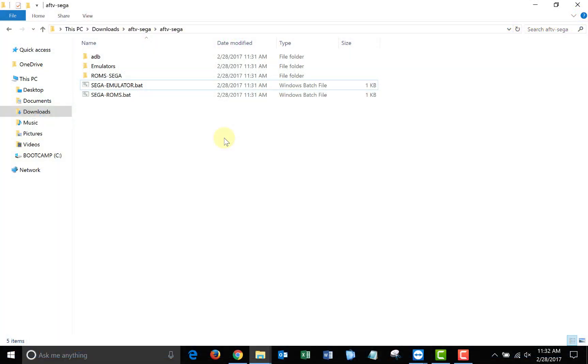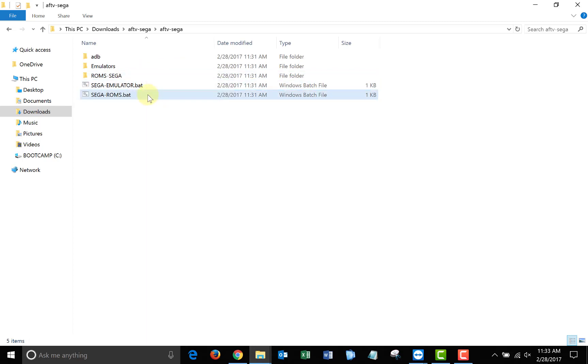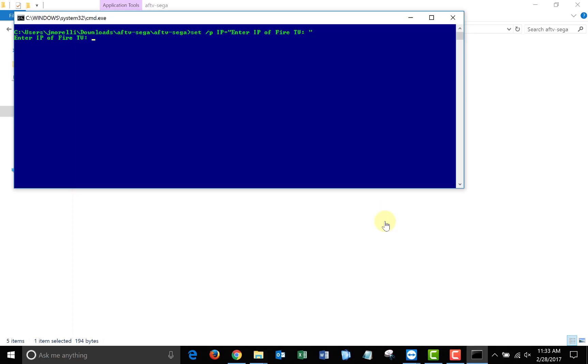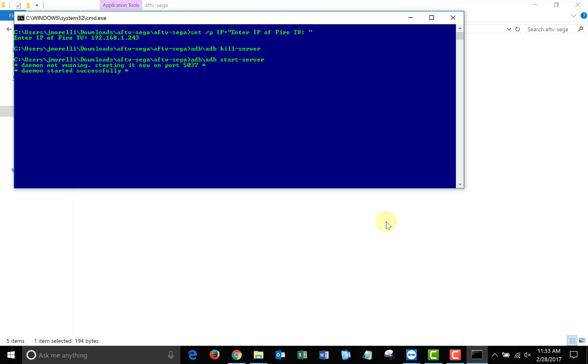Next, we'll need to go back to the AFTV Sega folder. Make sure we have our ROMs in the ROMs folder, and then run the Sega ROMs batch file. You'll receive the pop-up again. Just click More Info and Run Anyway. Once the window pops up, just type in your Fire TV's IP address again, and it will take the ROMs folder from your computer and transfer it over to your Fire TV.